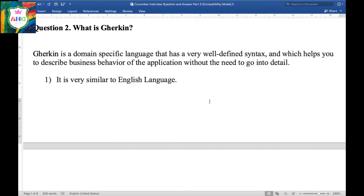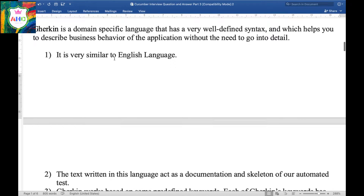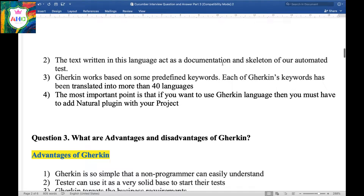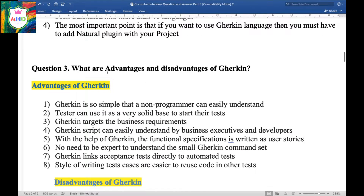These are a few important points about Gherkin. First, Gherkin is very similar to the English language. Second, the text written in this language acts as documentation and a skeleton of our automated tests. Third, Gherkin works based on some predefined keywords like Given, When, and Then, and each of Gherkin's keywords has been translated into more than 40 languages. The last and most important point is that if you want to use Gherkin language, you must add a natural plugin to your project.